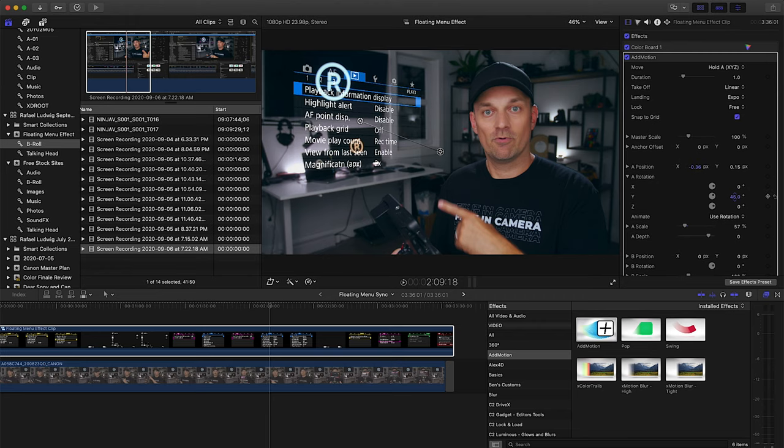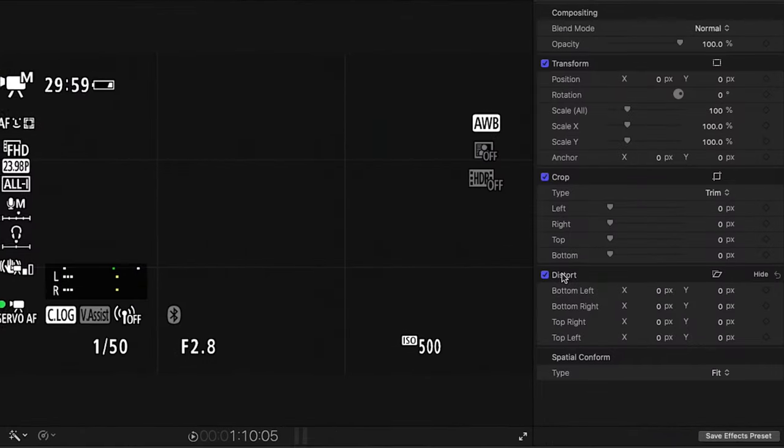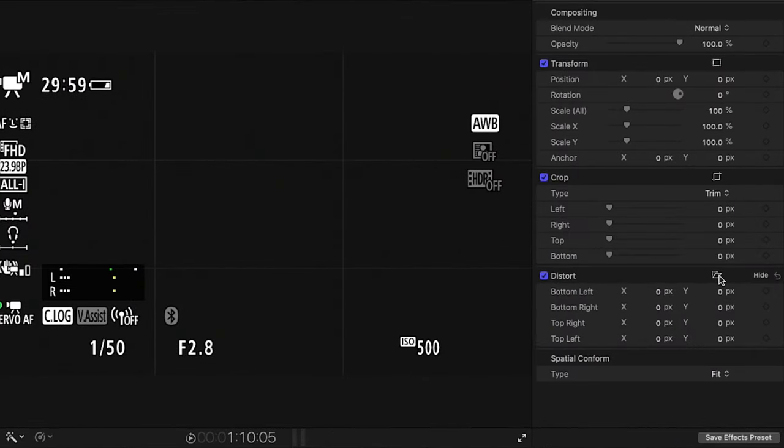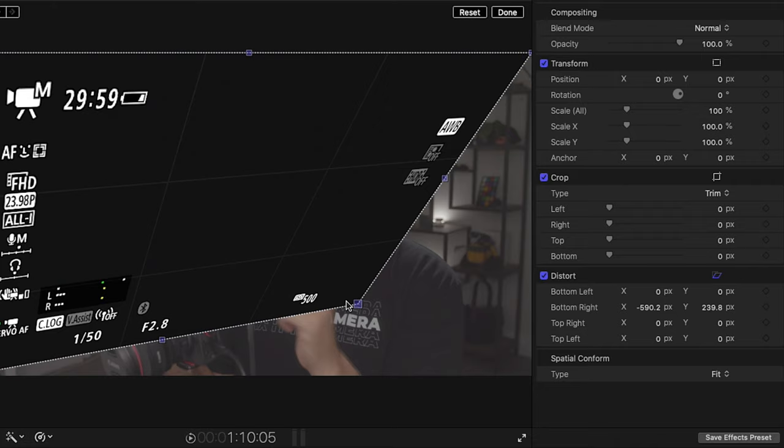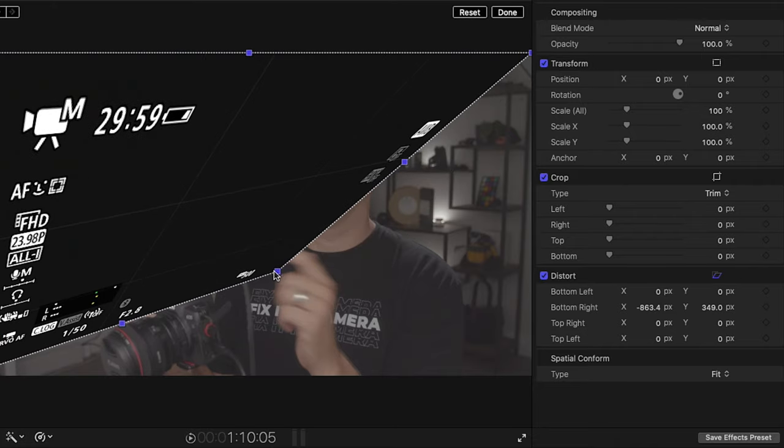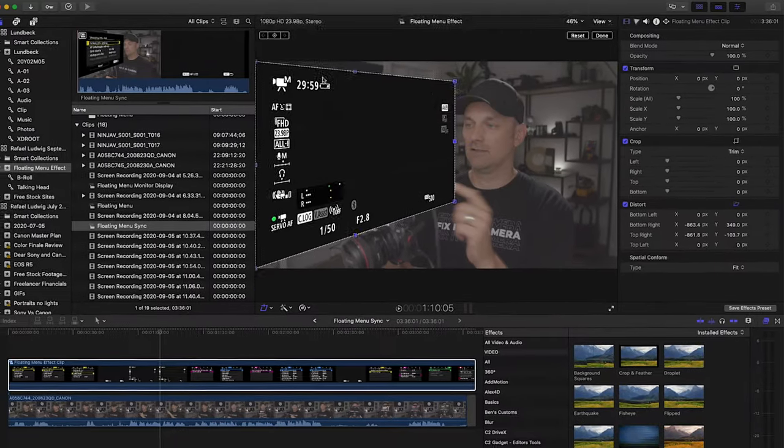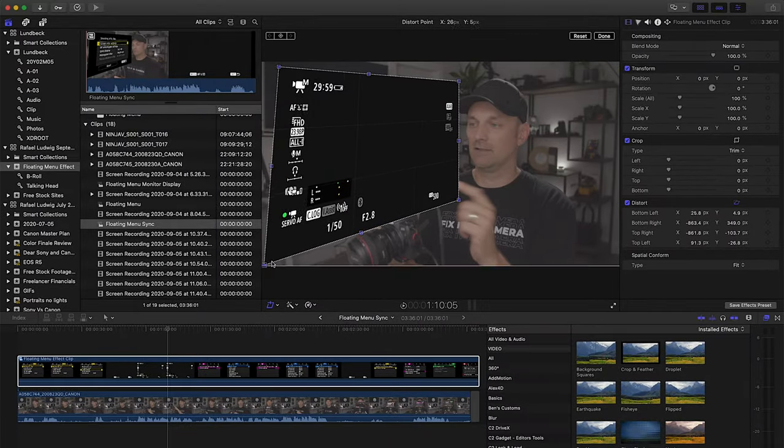You can also do this effect without using a plugin using the Distort parameter. But it's harder to control and get perfect. You can't really animate it well if you wanted to.